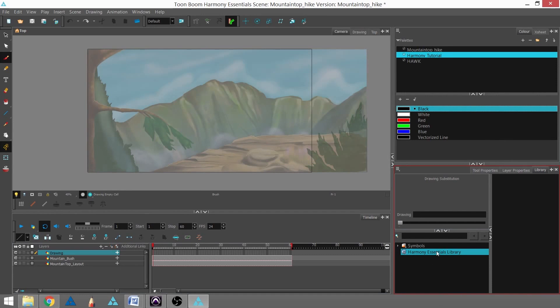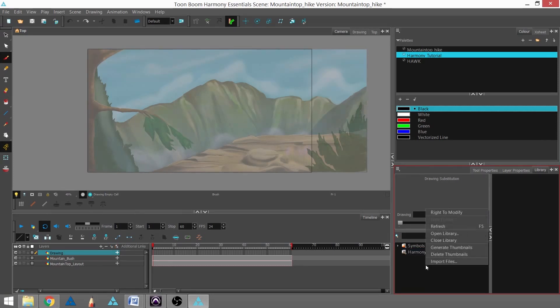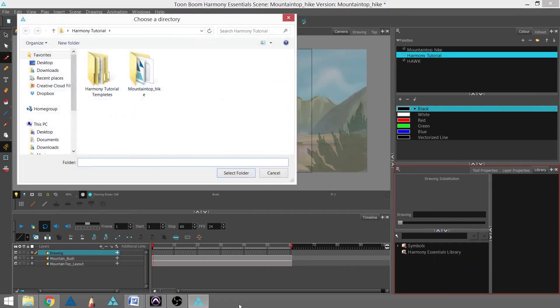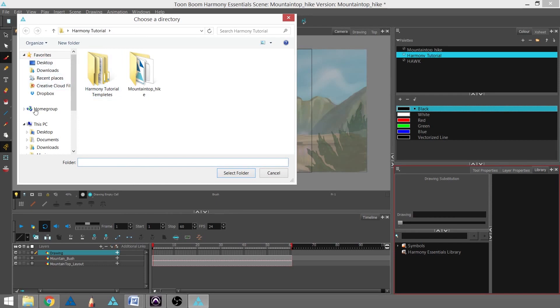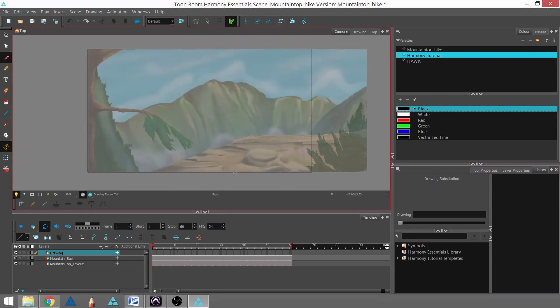And we're actually not going to use the Harmony Essentials library. We're actually going to open up the folder that came with your downloaded tutorial. So I'm going to right-click and open library. And mine happens to go right to that folder, but you should find your folder in your browser view. And I'm going to click on the Harmony Tutorials templates, and I'm going to select that folder.